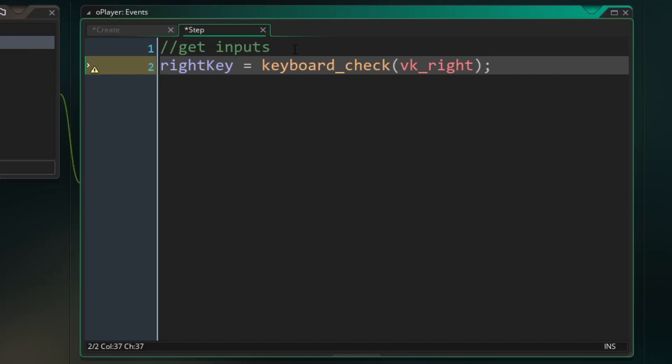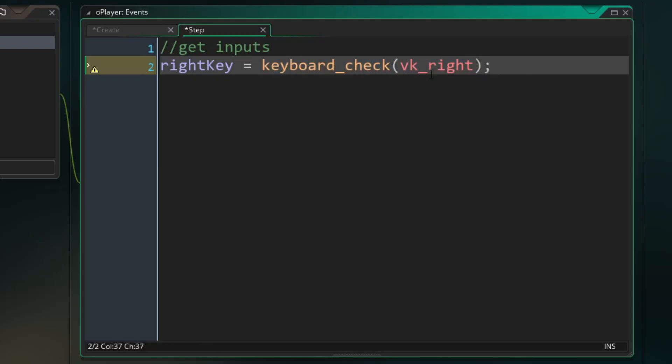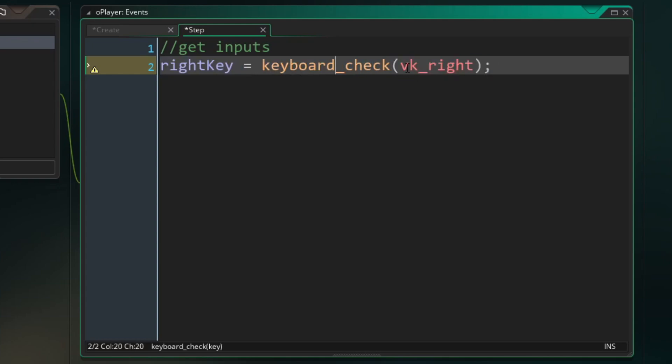And it is a constant value linked to the right arrow key on a keyboard. So what this line of code is doing is we are asking keyboard check to look for the right arrow key. And if that right arrow key is being pressed, keyboard check is returning one. So right key equals one. And if it's not being pressed, keyboard check is returning a zero. So right key equals zero.